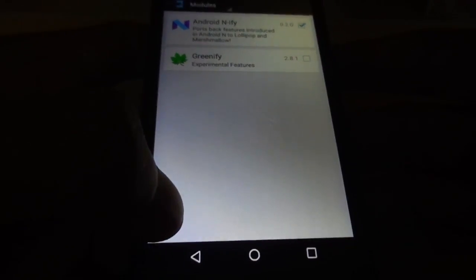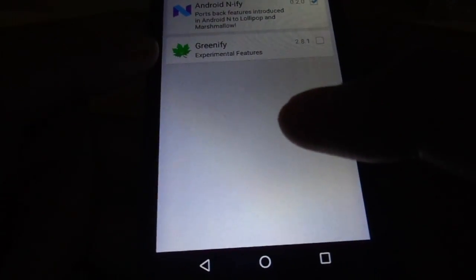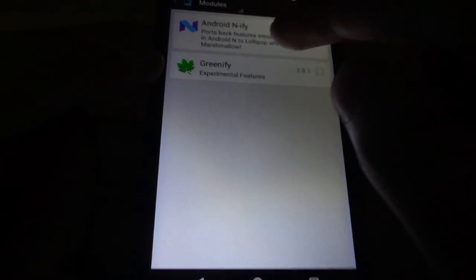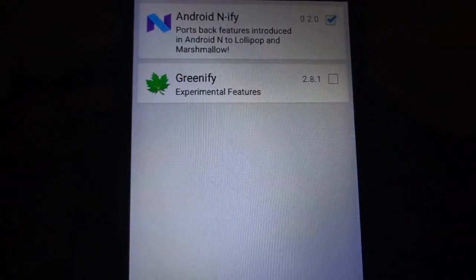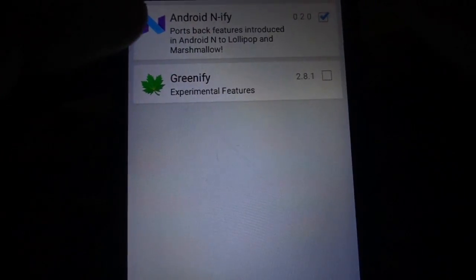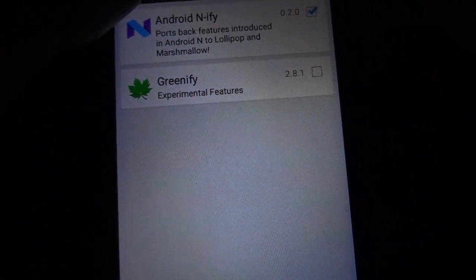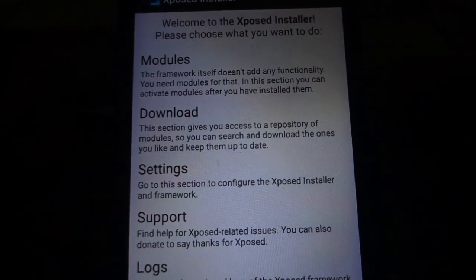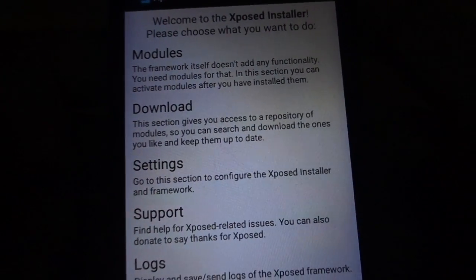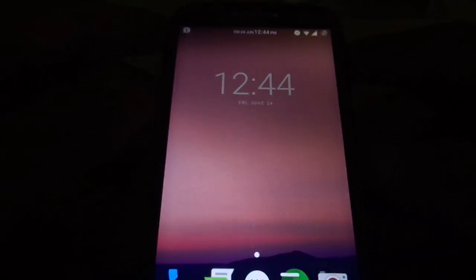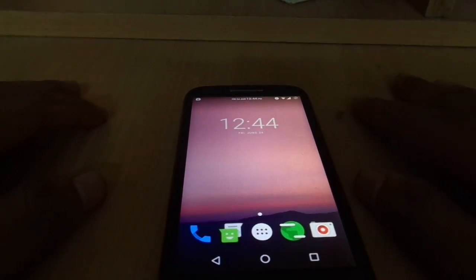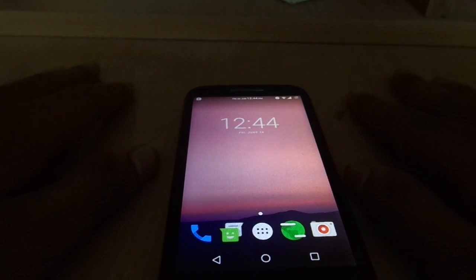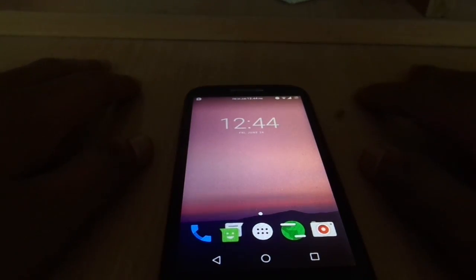I'm not sure if this module works on KitKat because it already says it's supported only for Lollipop and Marshmallow. So devices with Lollipop and Marshmallow, go ahead and give this a try. It's one of the good modules, so let's keep that Android N hype coming. That was all about it — thanks for watching. If you liked the video, leave a like and subscribe to see more. If you have any queries, let me know in the comments below. Talk to you later!